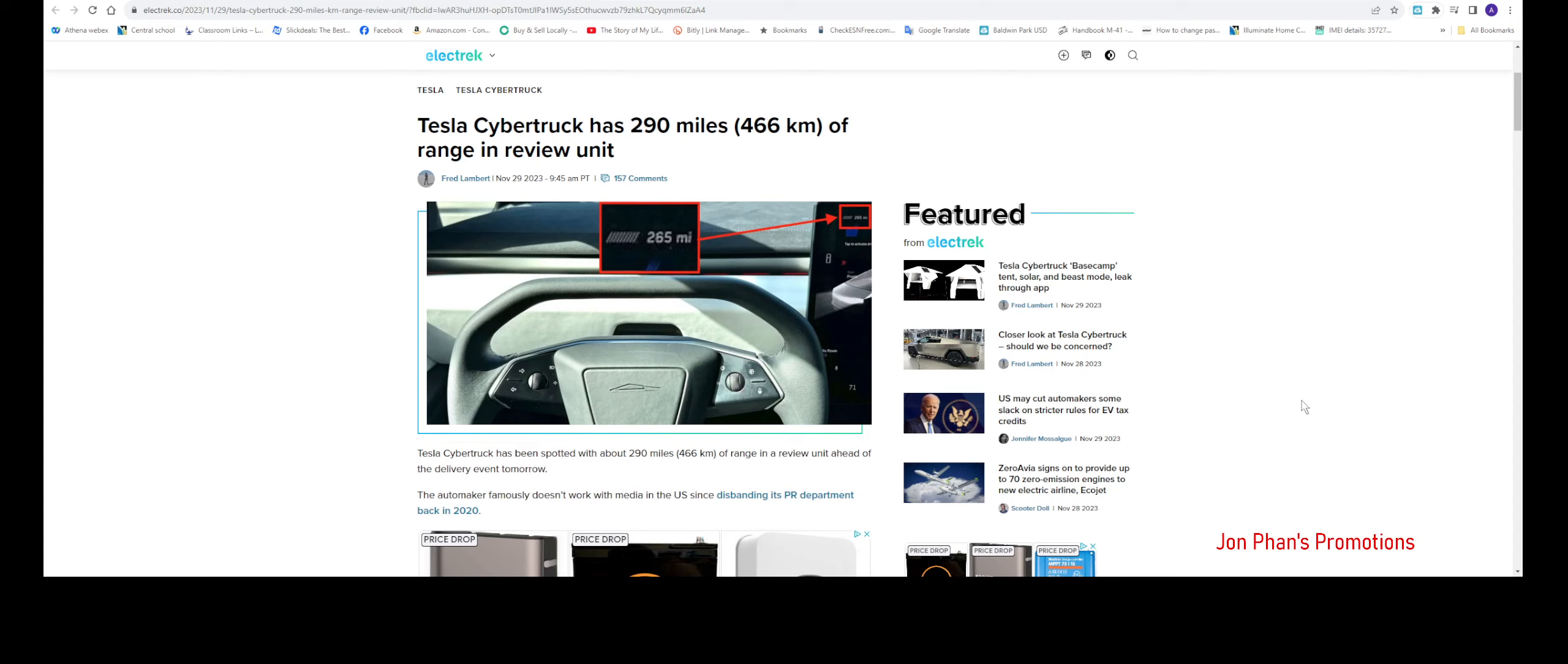But who knows, maybe Tesla has many different versions of the Cybertruck. Maybe the basic range starting at maybe 280 to 290, and then go on maybe 350, and then the highest range maybe about 500, who knows.